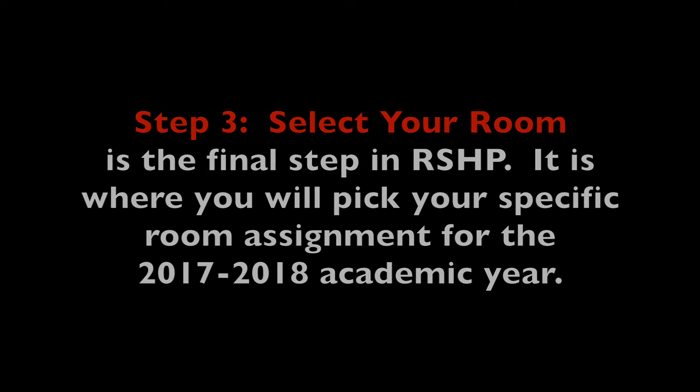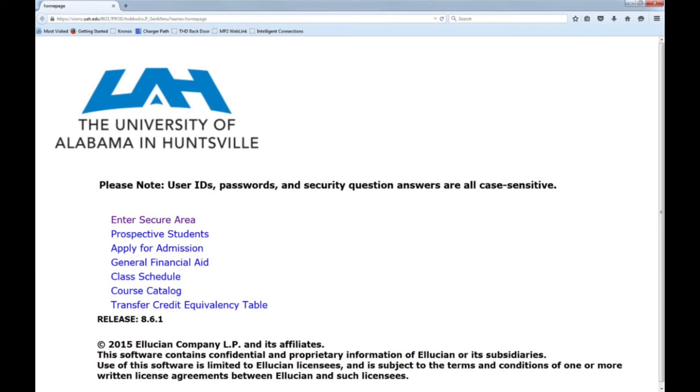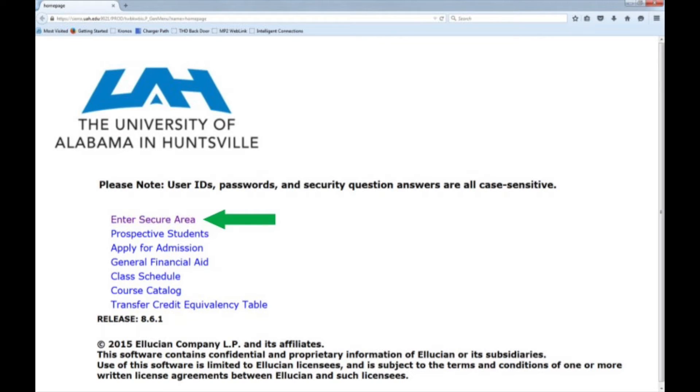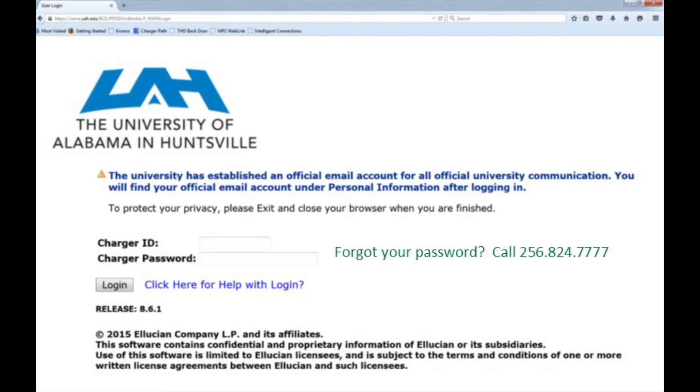Log in to your Banner account by going to register.uah.edu, then click on Enter Secure Area and enter your charger ID and password.